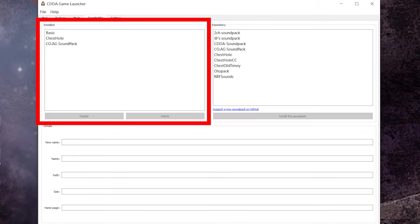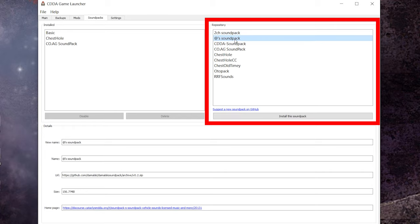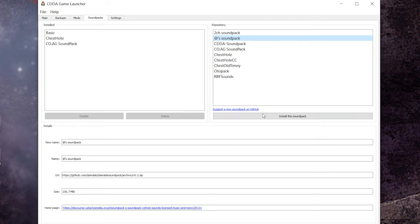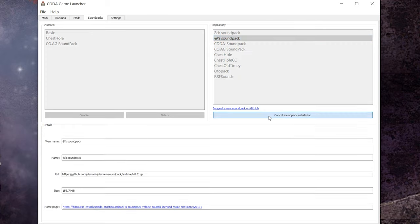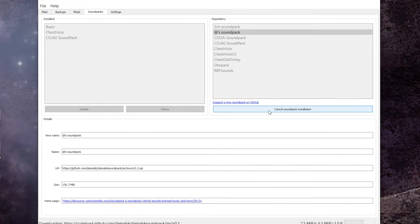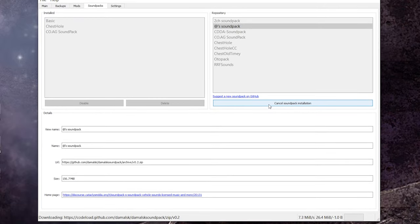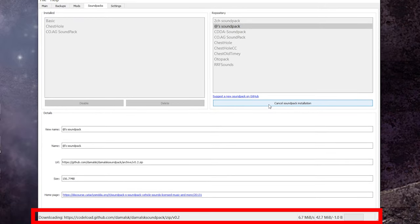On the left are sound packs that you currently have installed and on the right are sound packs that are available through this launcher. You will click an option on the right side and then click install this sound pack to begin the download. Just be aware that sound packs do contain a lot of sound files and it's not unusual for them to be one or two hundred megs so depending on your internet connection this could take several minutes.